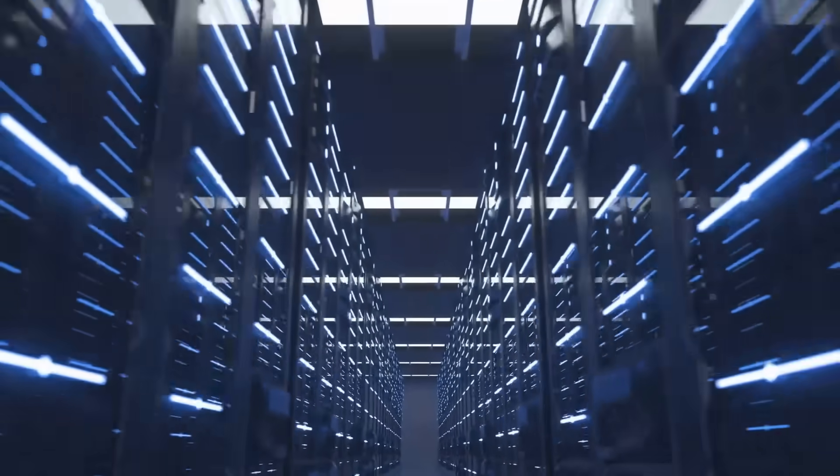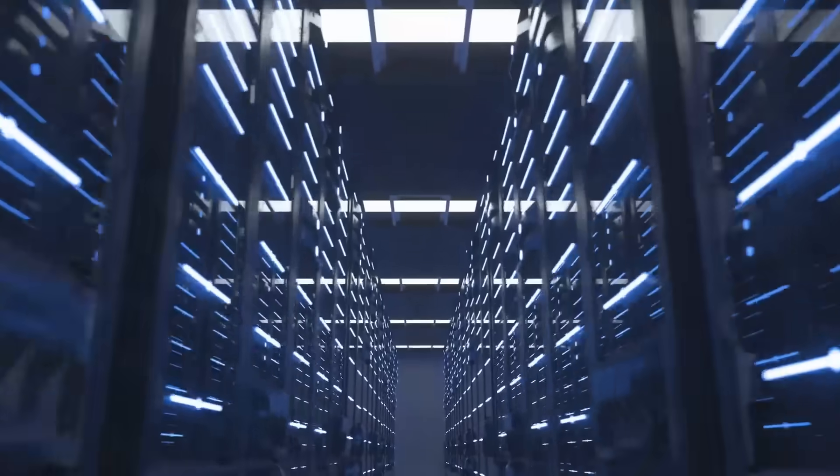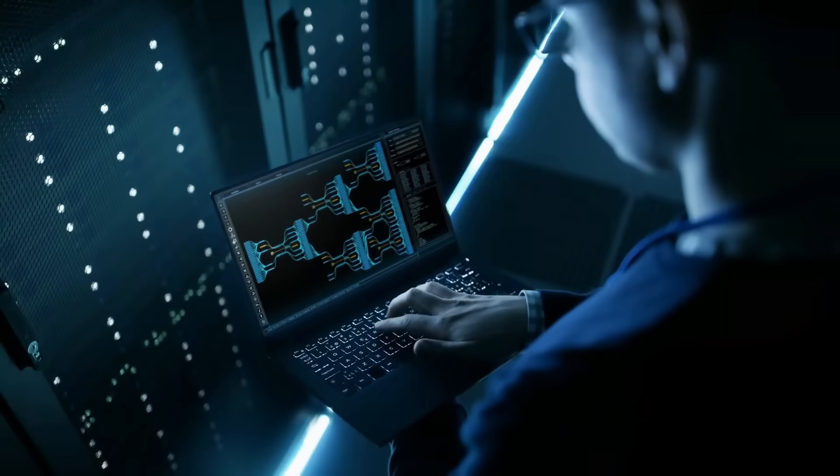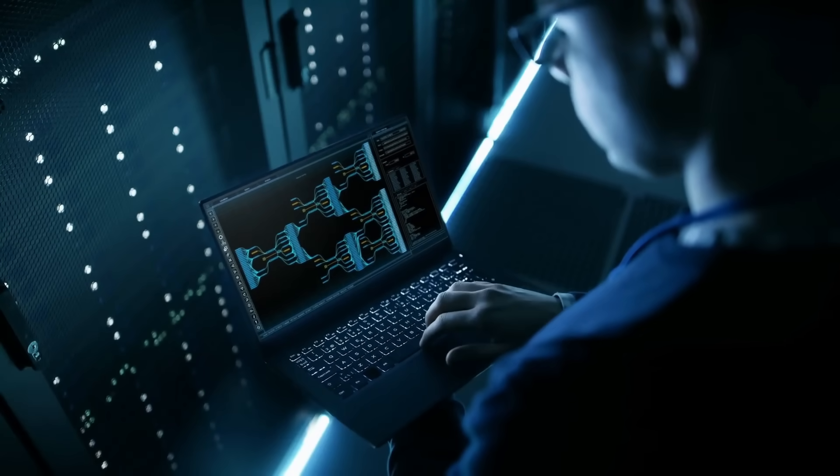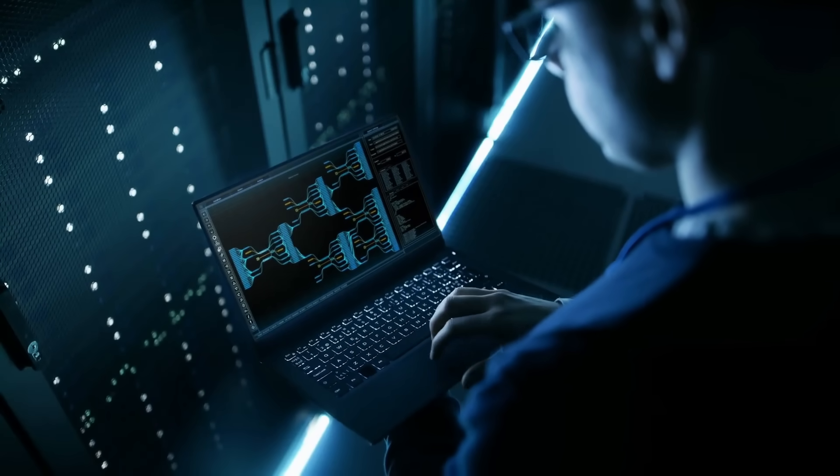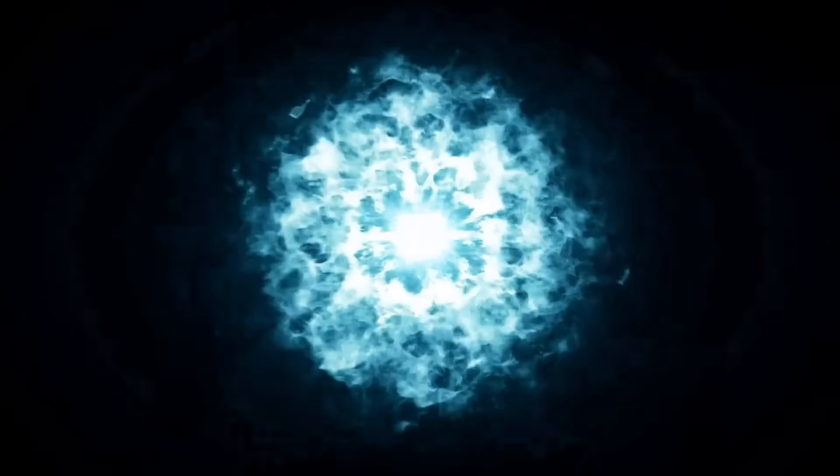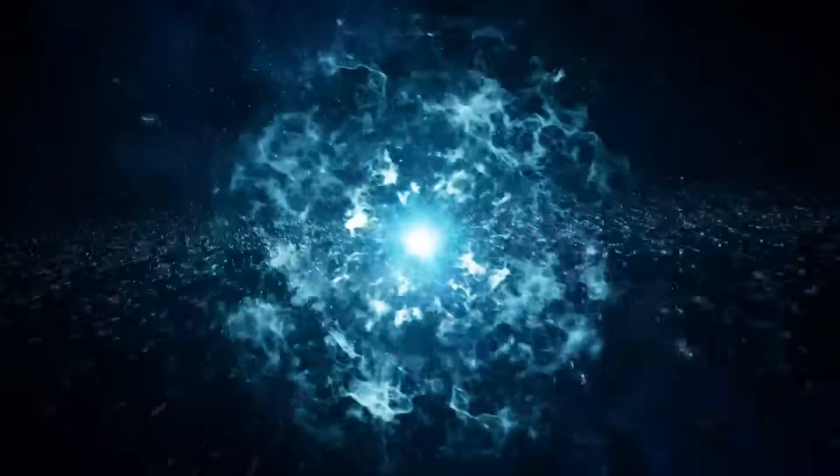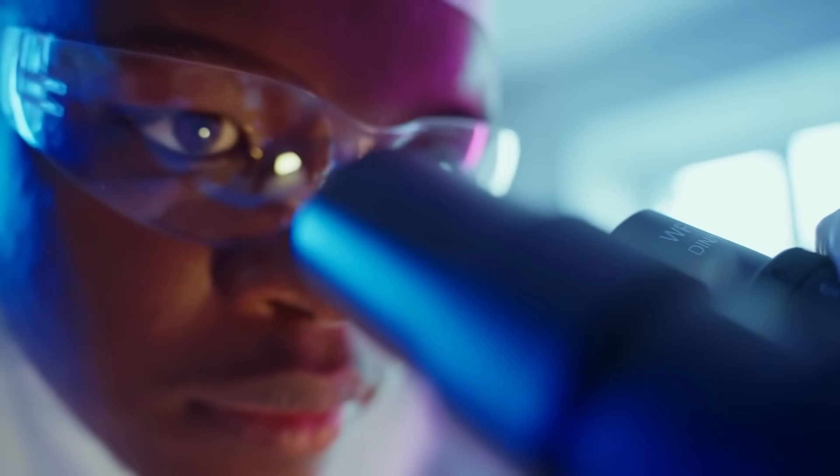It just sits there, locked inside the glass. And then comes the claim that sounds physically impossible – 13.8 billion years of data stability, the age of the universe itself. But here's why that number isn't marketing hype. It's material science.